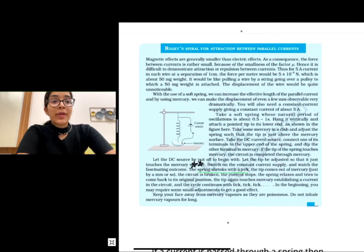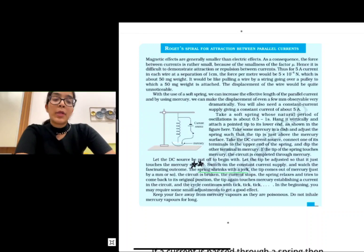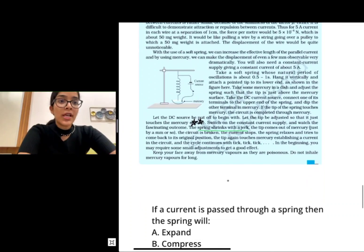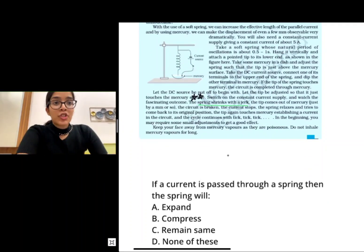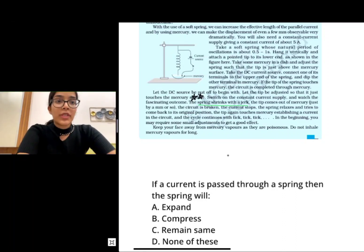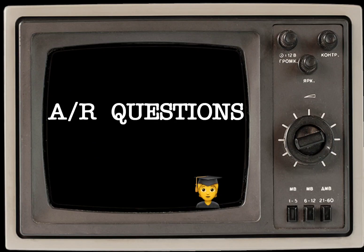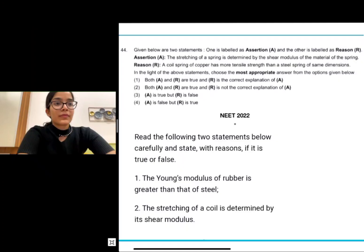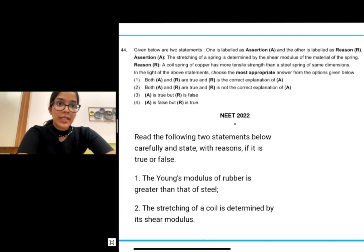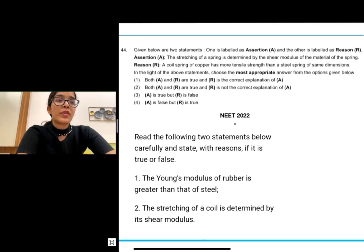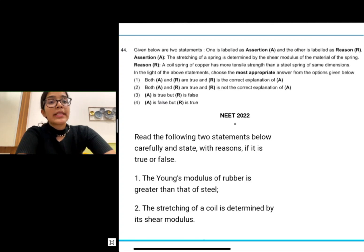This is a blue box which mentions an activity: the spring shrinks with a jerk when the current is switched on. A question based on this activity came in one of my mock tests. This is also an assertion-reason question that came in Section B in NEET 2022 — the assertion is that the stretching of a spring is determined by the shear modulus of the material of the spring. The exact same question is in the exercise of NCRT under the chapter on solids.